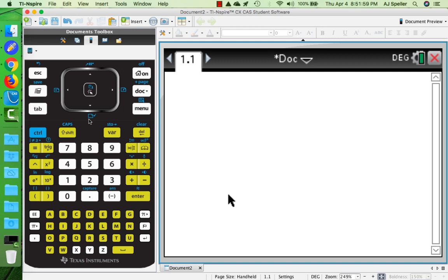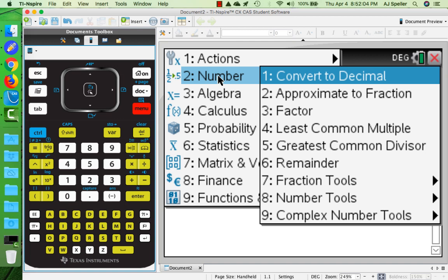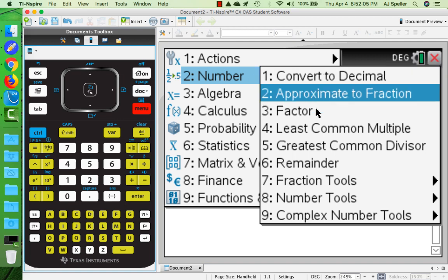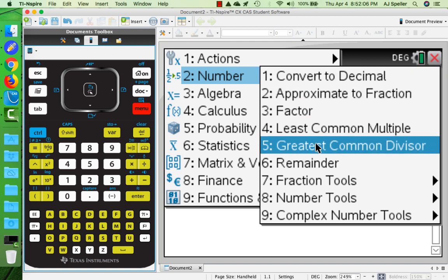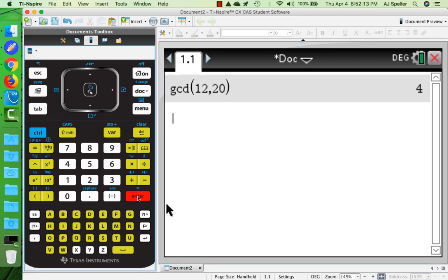Let's click on the menu button, go down to number, and we could have pressed number 2. Let's go down to greatest common divisor which is number 5. We enter our two numbers, 12 and 20, click those in and press enter, and we see the GCD is 4.